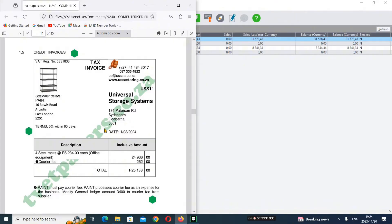We're starting here on our credit invoice. The first supplier is Universal - we bought a steel rack and it's office equipment, so these won't be processed on our suppliers invoice. All our equipment will be recorded when we're doing our suppliers channel.